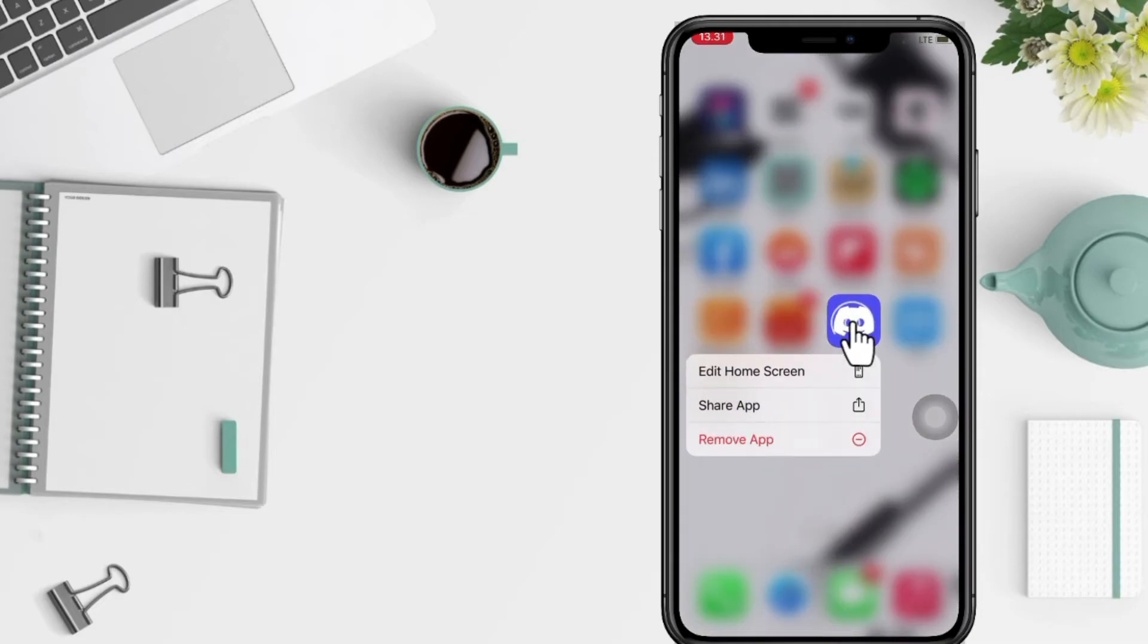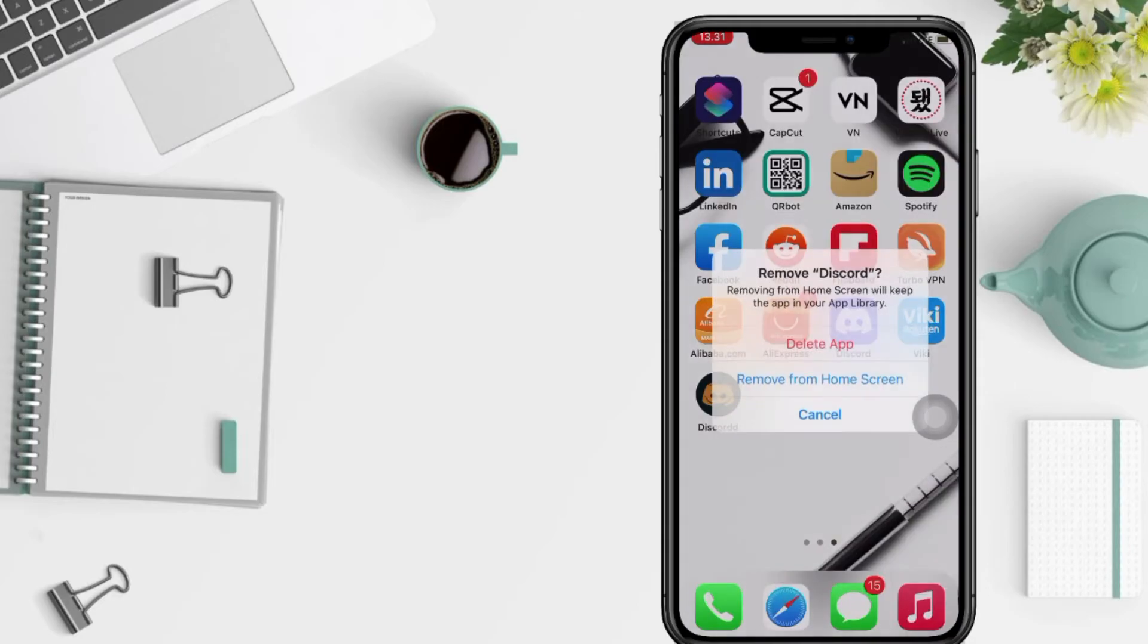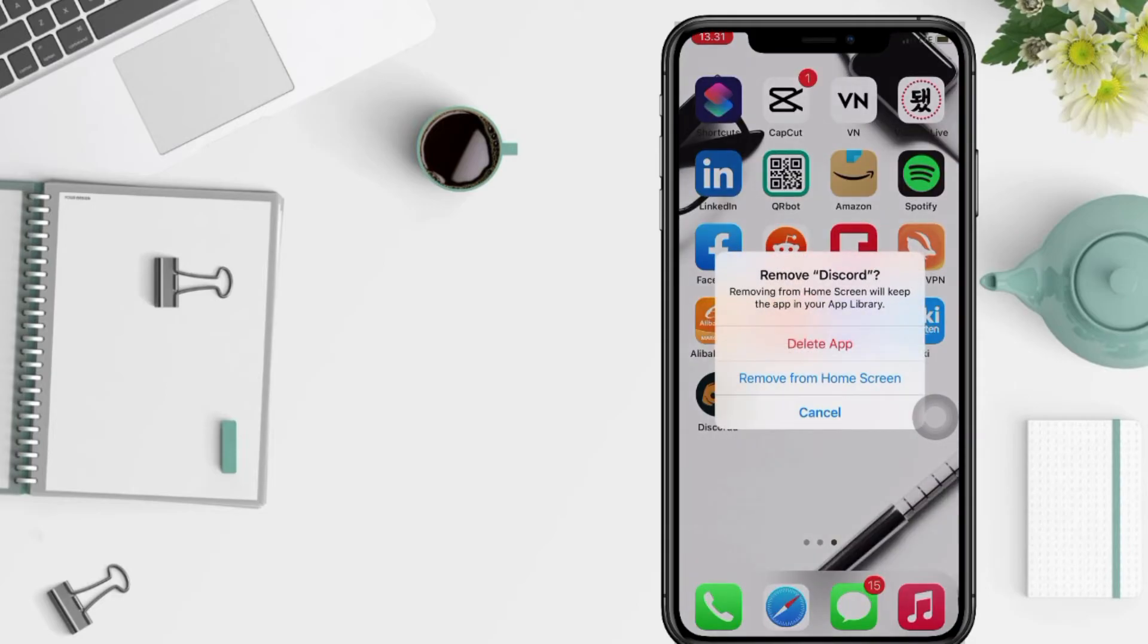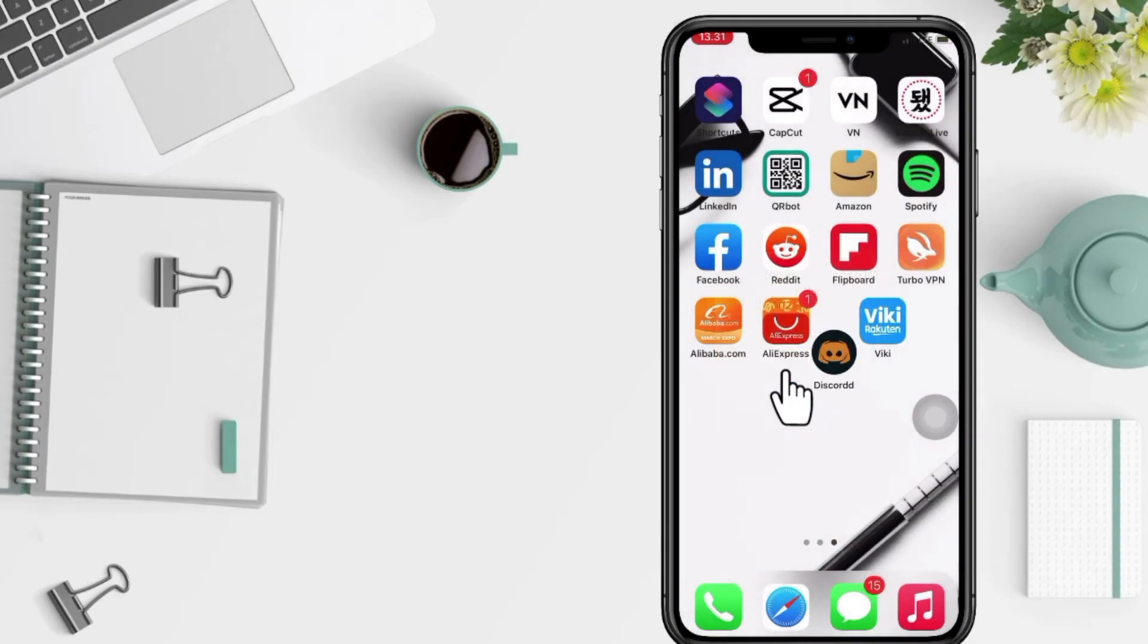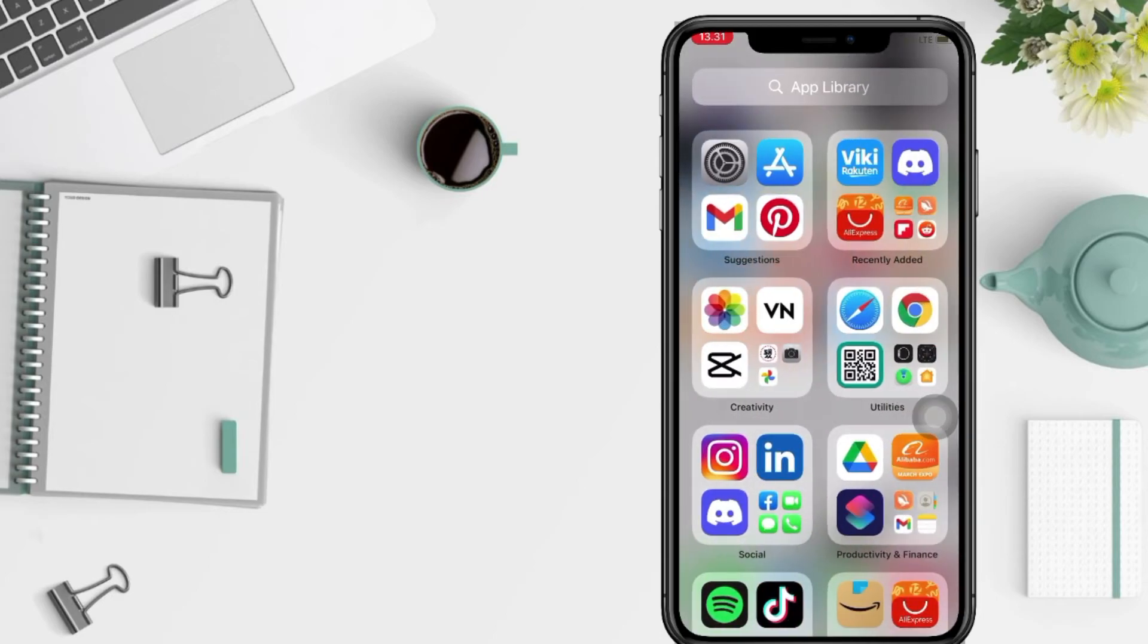Tap on Remove App, now tap on Remove from Home Screen. But don't worry, you can search it in the App Library here and you can put it again.